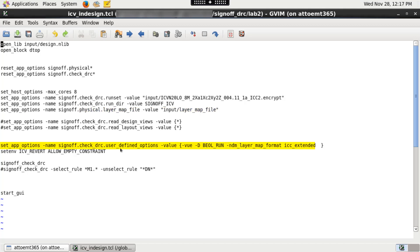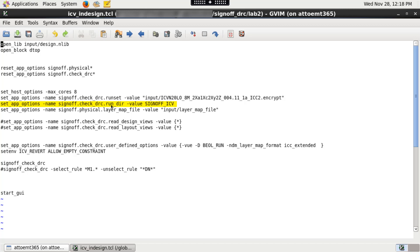Other runset or IC Validator related user-defined options are specified by signoff.check_drc.user_defined_options application option. In this example, I am also using signoff.check_drc.run_directory application option to specify the name of the run directory.